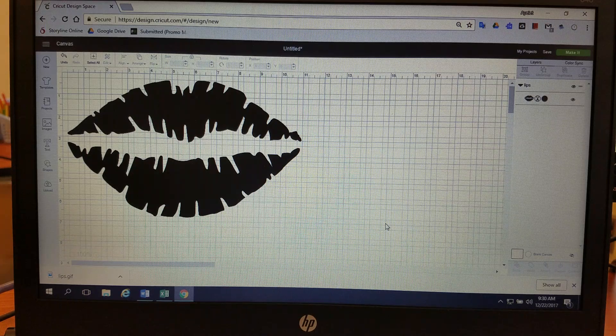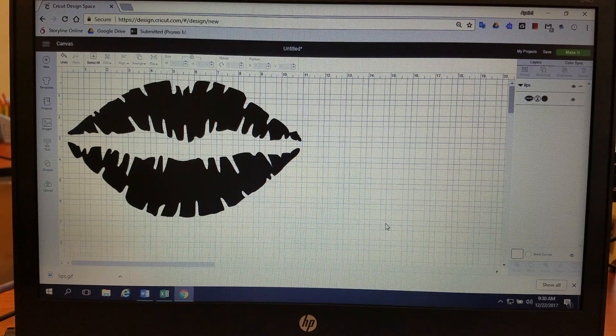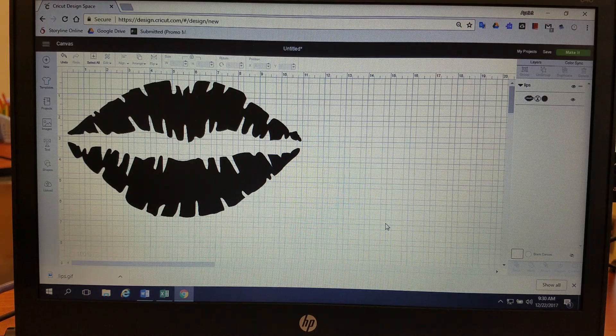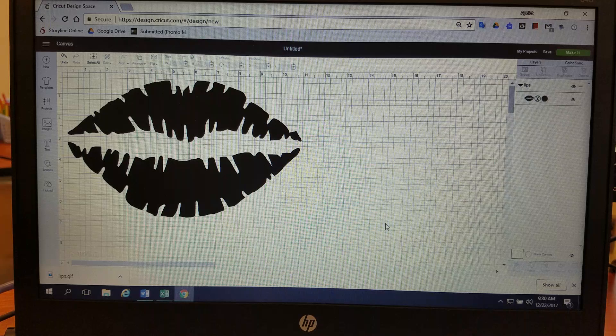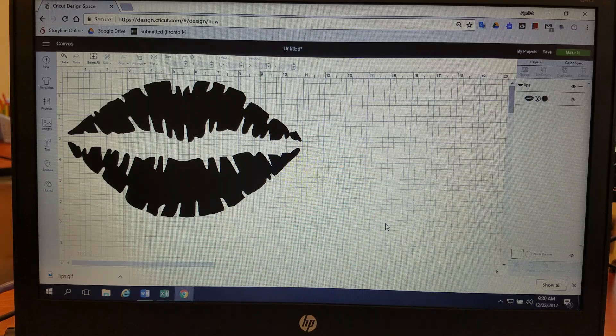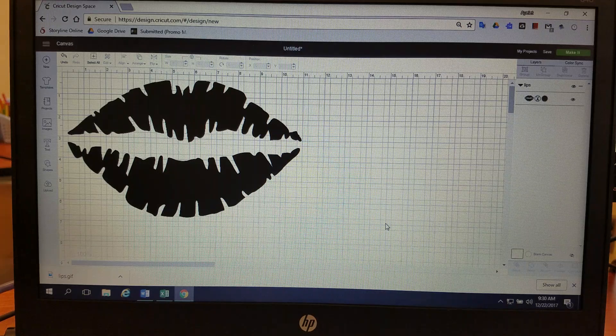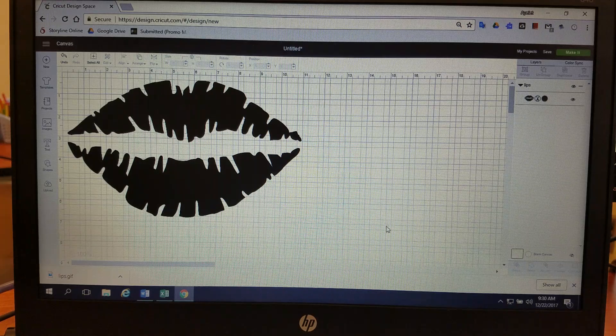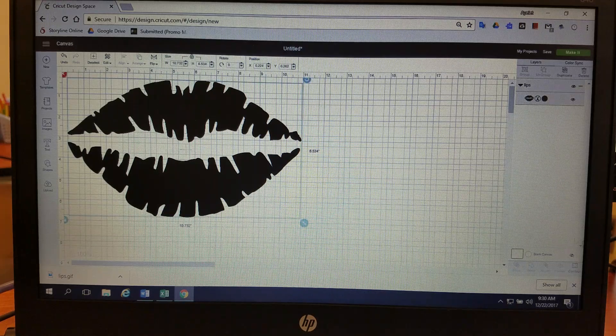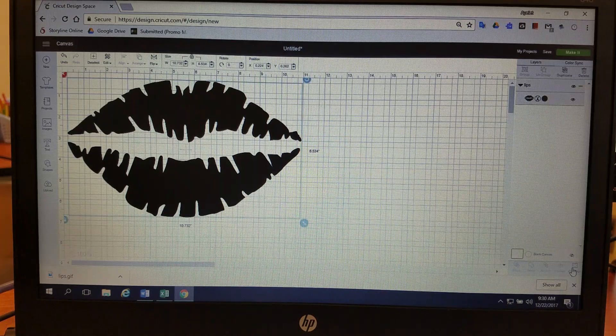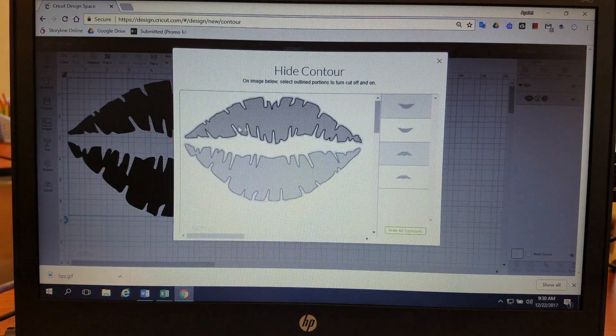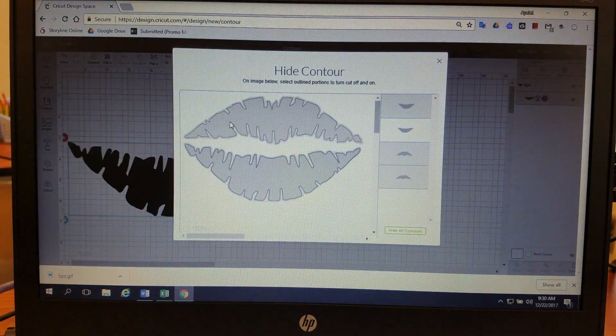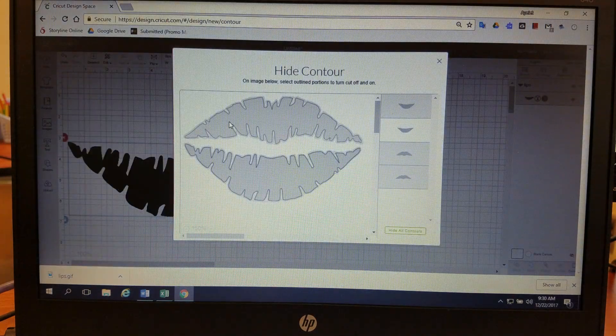You can use that to take out any pieces of the picture that you don't like. Now it's only going to work on whole lines that are connected. So as you can see, we'll go back to the contour. It takes out the whole piece.